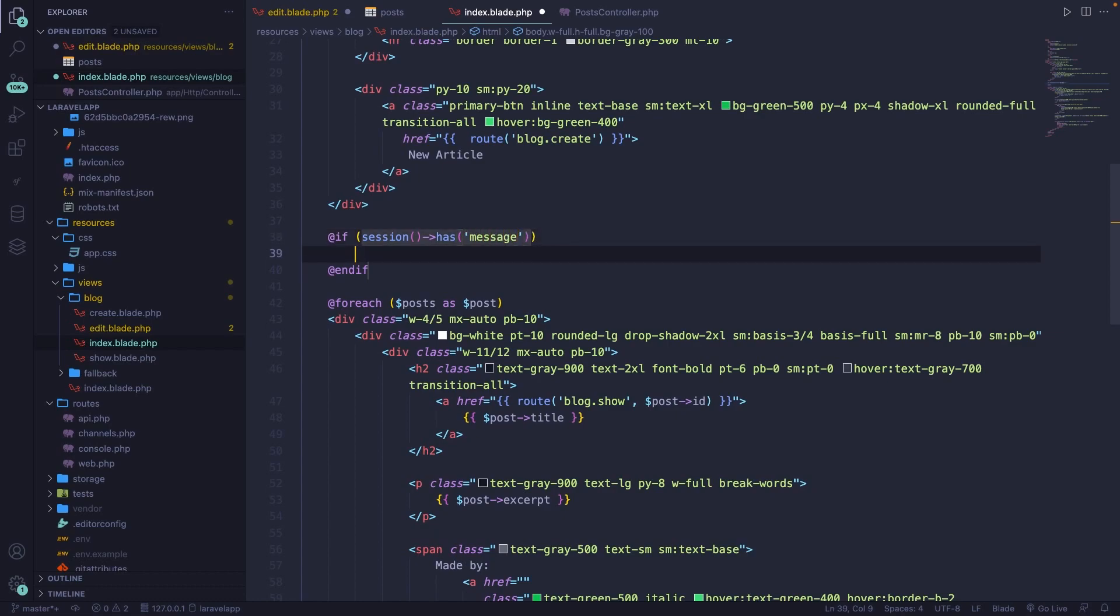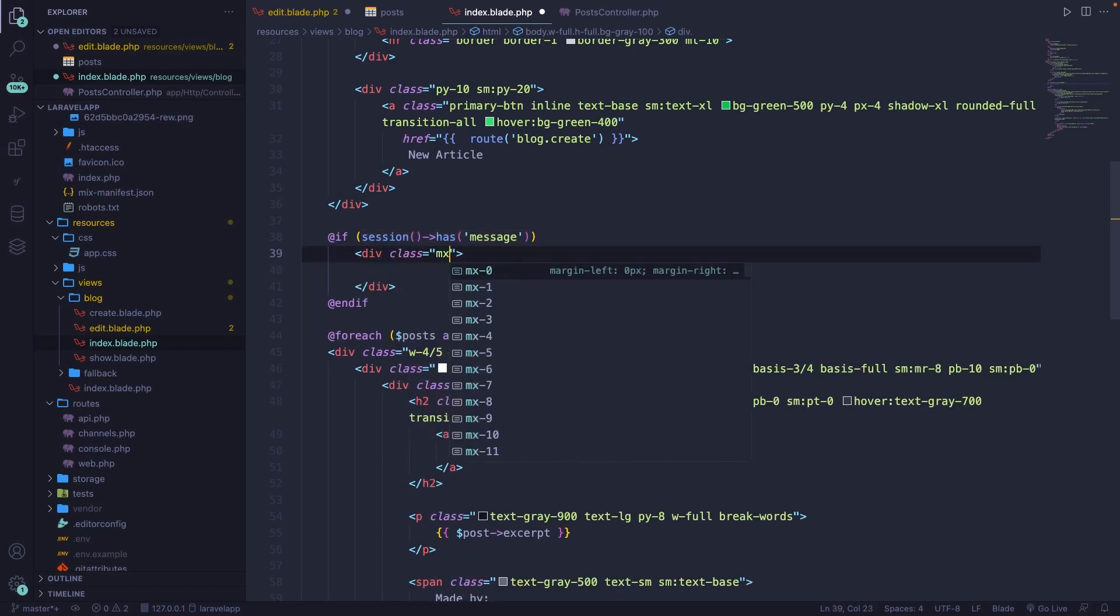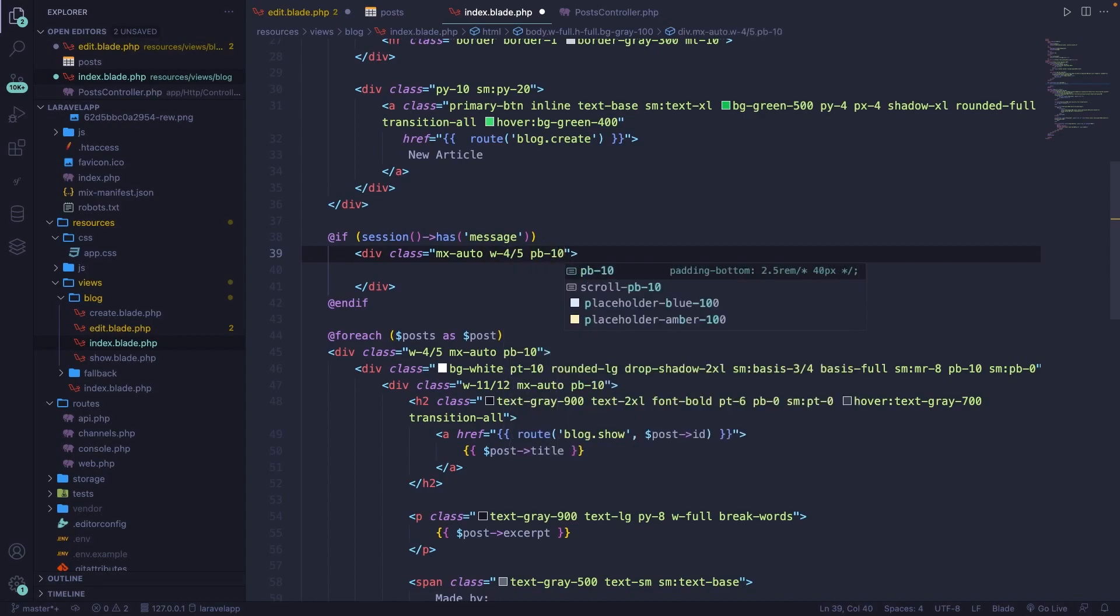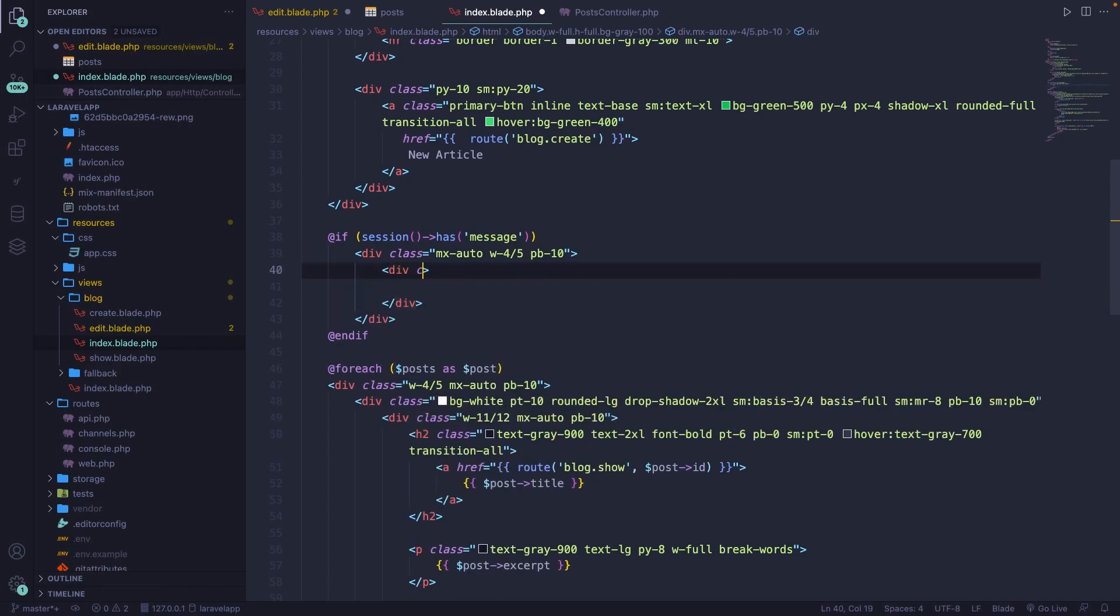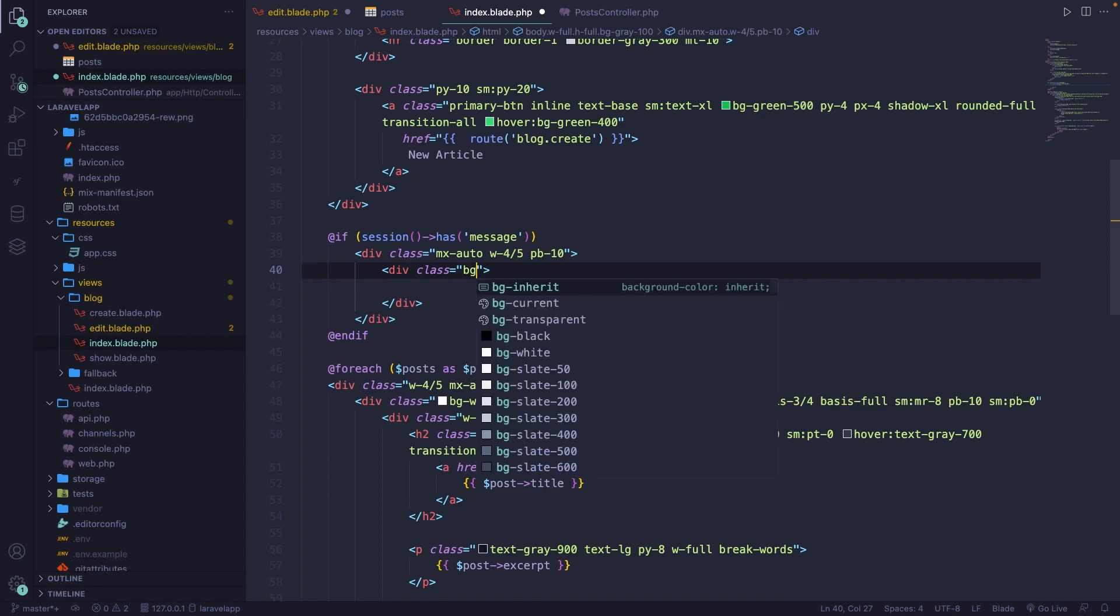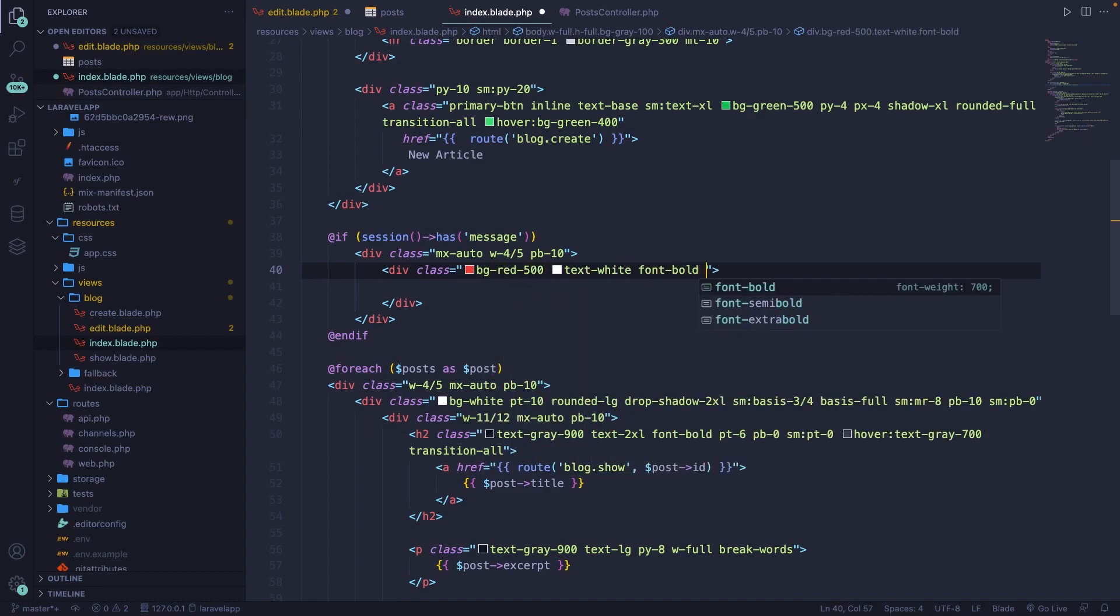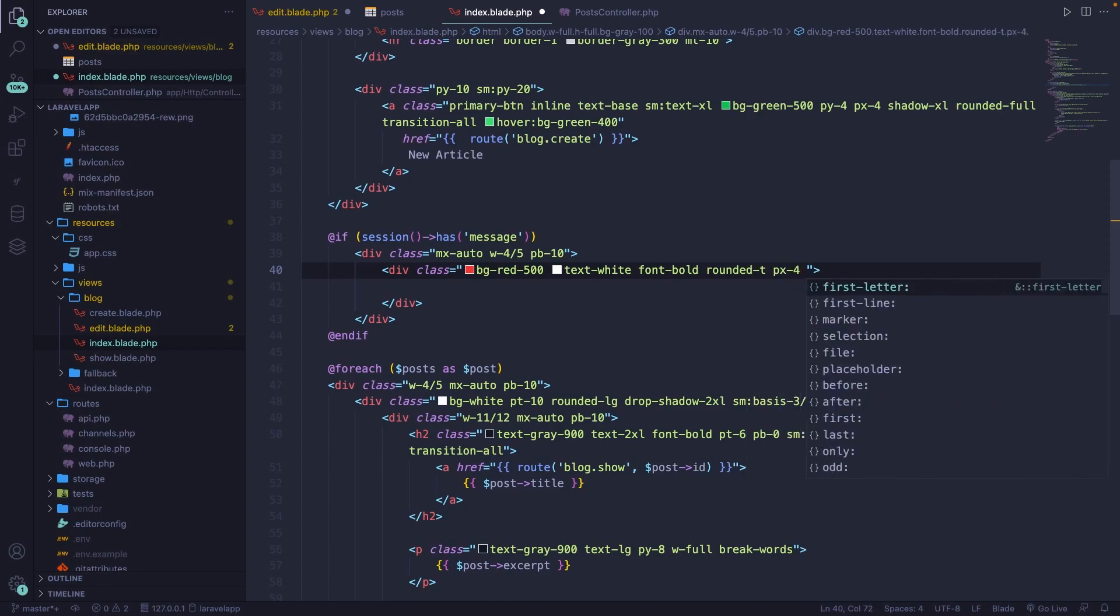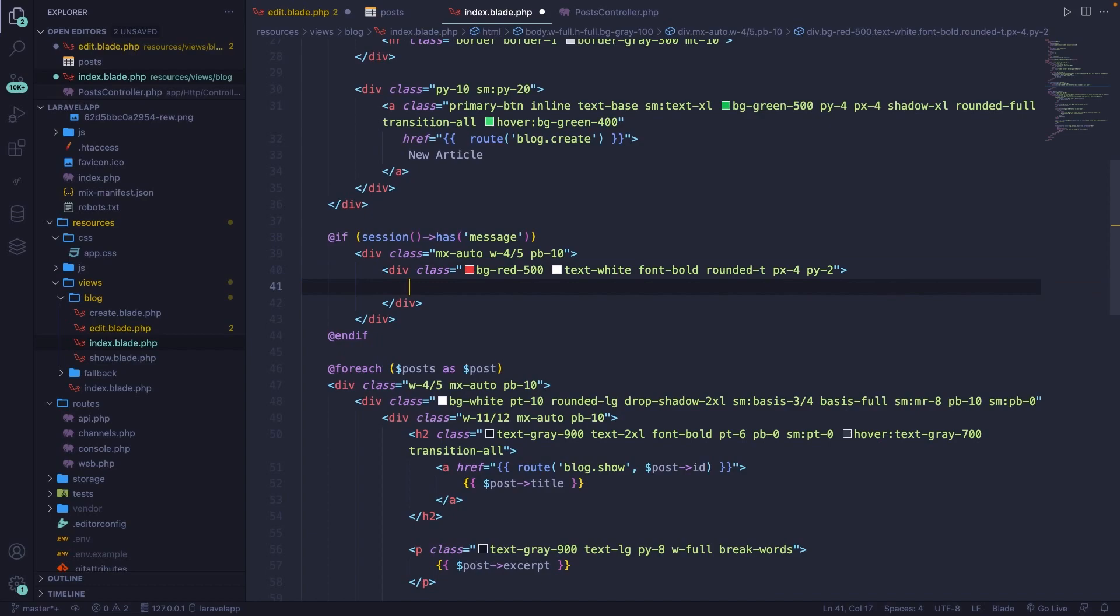Now if it does, create a new div, give it a class of mx-auto, the width is 4/5, and the padding-bottom is 10. Then create a new div inside our main div or parent div. Give that a class of bg-red-500, the text is white, the font is bold, it's rounded-top, padding-x is 4, and the padding-y is 2. Print out a text of warning.